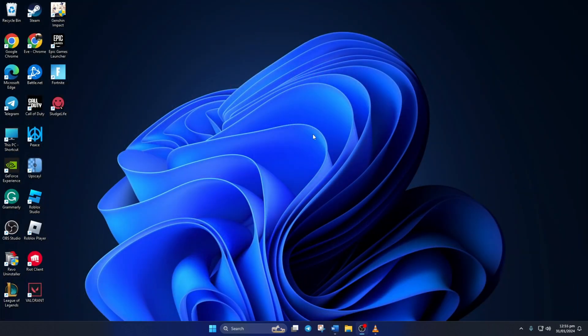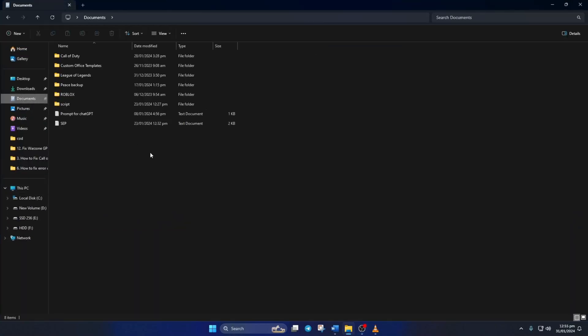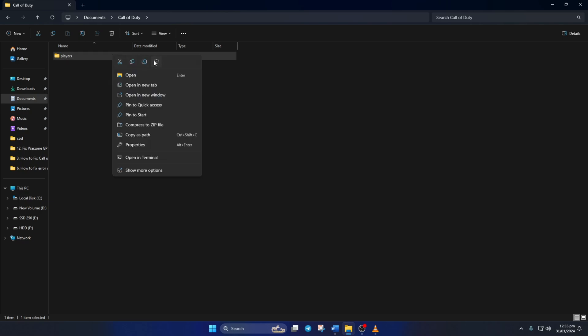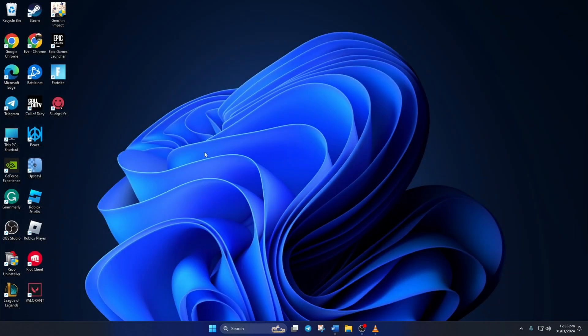Solution 2: If the error is still popping up, reset in-game settings. Open up file explorer, then go to the documents folder. Here you'll find the Call of Duty folder. Open it up and delete the players folder. After that, reopen the Call of Duty launcher and check if the error is gone.